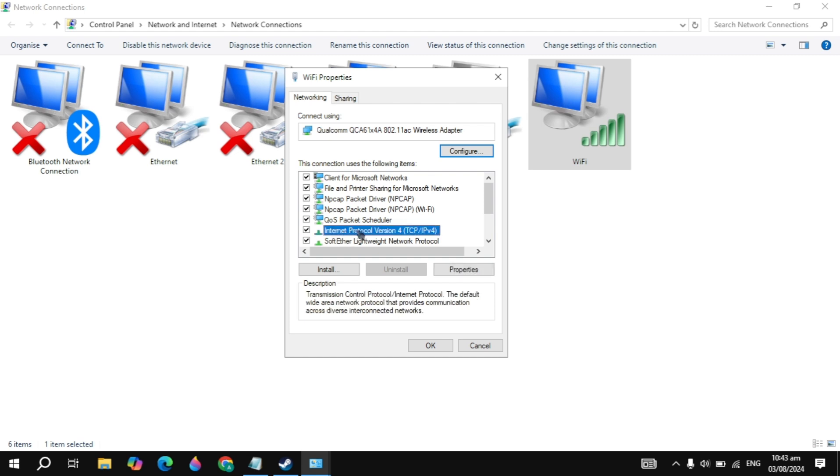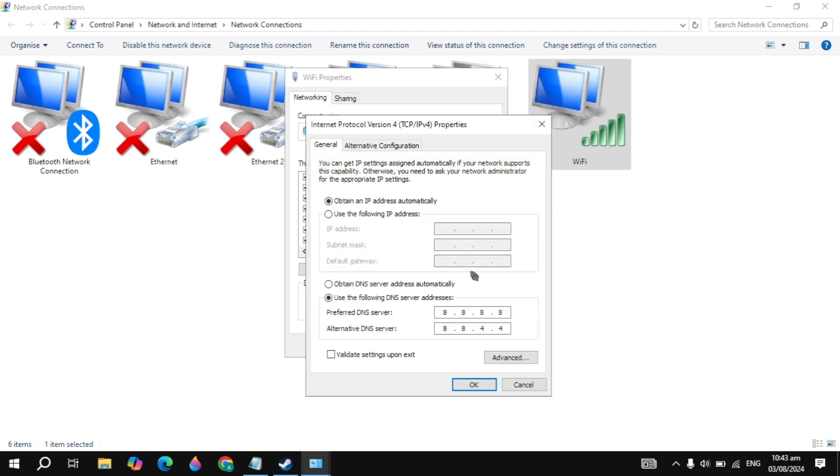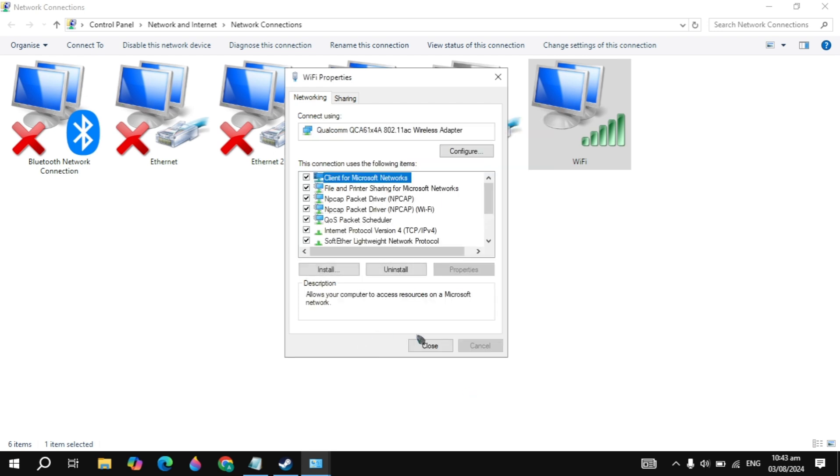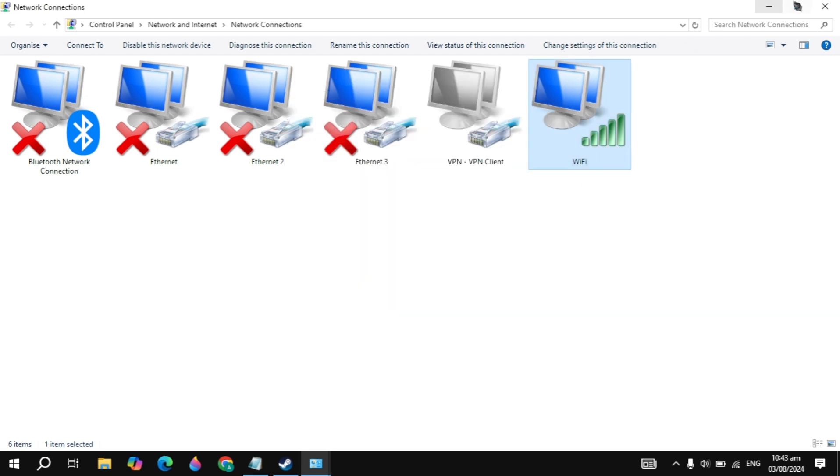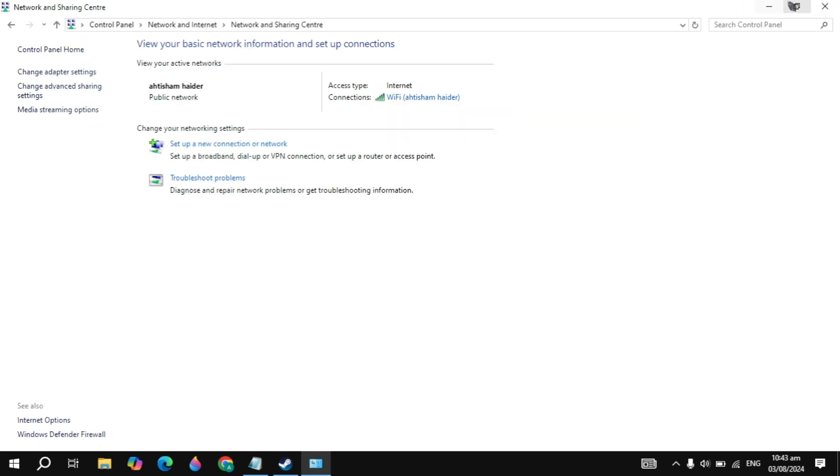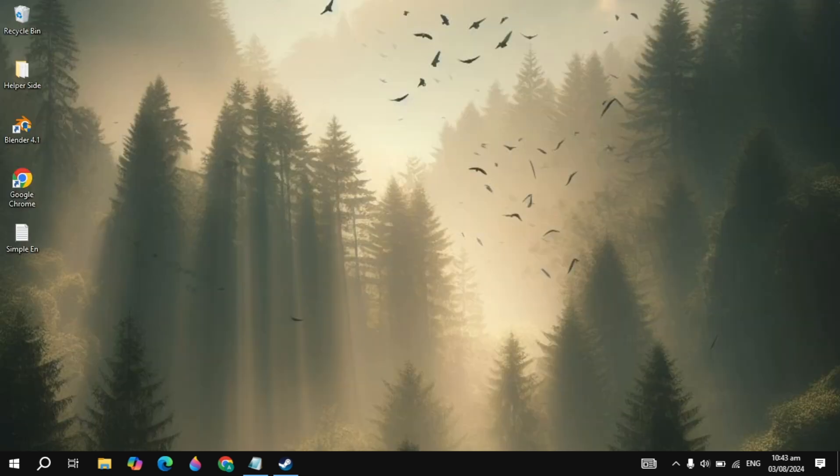Click on the Internet Protocol version 4, go to its properties. Check the box of use the following DNS and in the preferred DNS, just type 8.8.8.8 and in the alternate DNS server, just type 8.8.4.4. Once you type it, just click on OK to save the changes and this is the best Google DNS server.